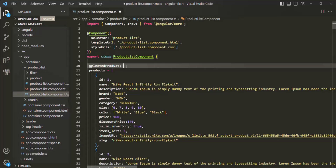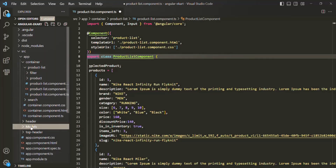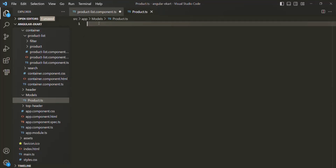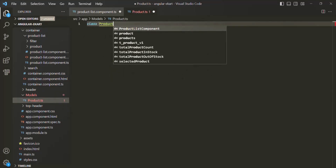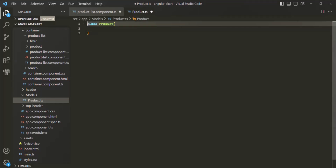Before we do anything else, I want to create a model class for our products. Inside the app folder, I'll create a new folder called models, and inside this models folder, let's create a new file called product dot TS. It is going to be a TypeScript file. Let's create a class called product and export it so that we can import it in other files.